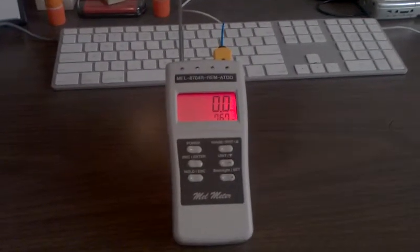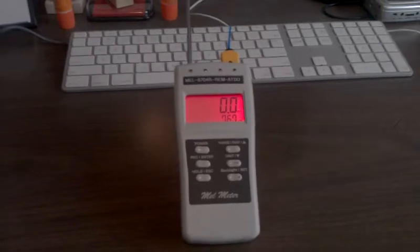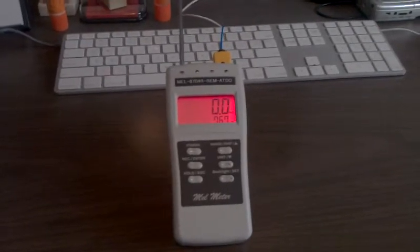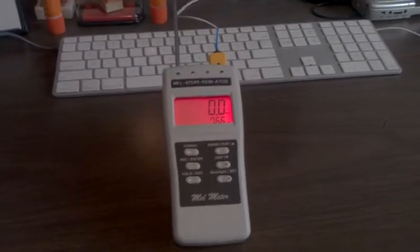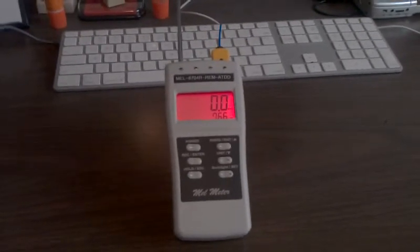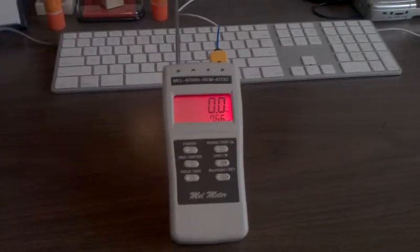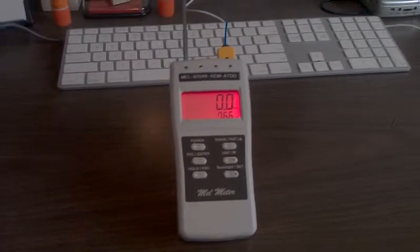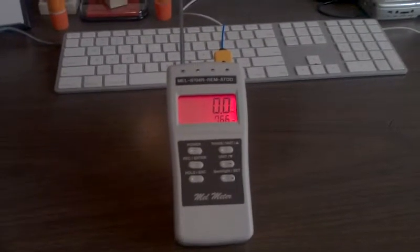It's our new mel-meter and the difference between this mel-meter and the ones that we use in the past is not only does this one tell us what the EMF field readings are and the ambient air temperature readings.